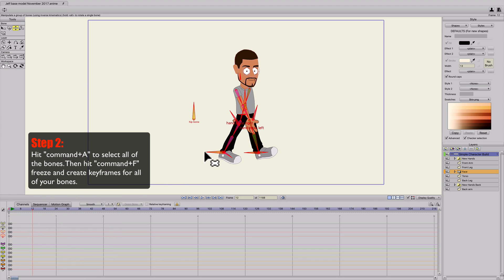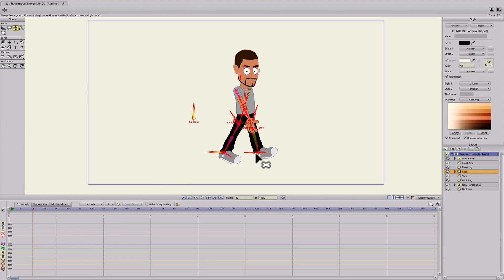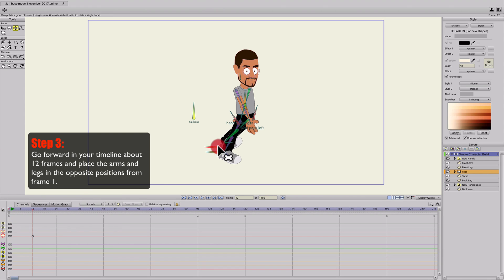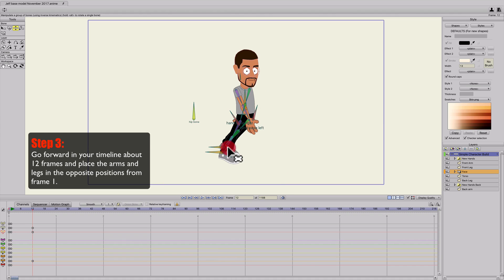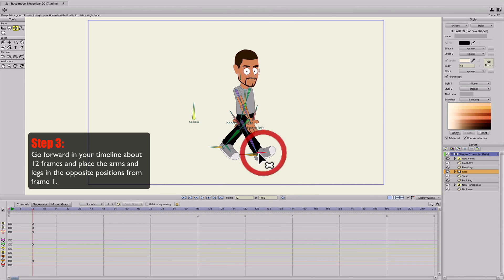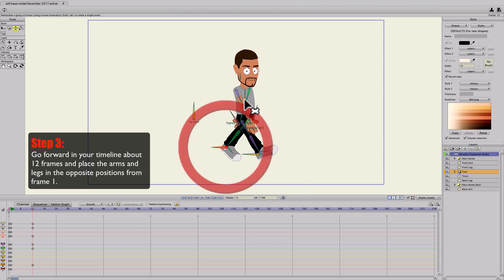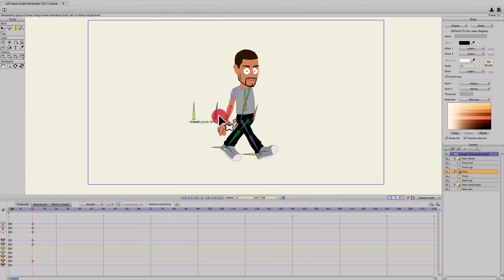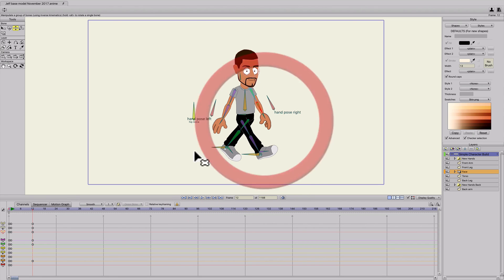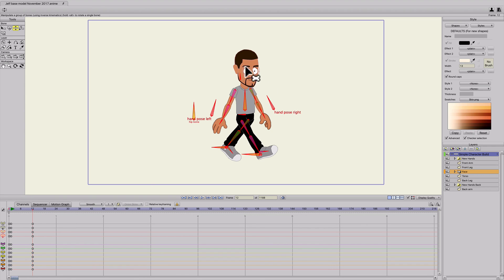And then I'm going to go to frame 12, hit Z, and do the opposite. Move the back leg back, forward leg forward, spread apart completely. And do the opposite with the arms. Then hit Command-A, Command-F to freeze the bones again to make keyframes.